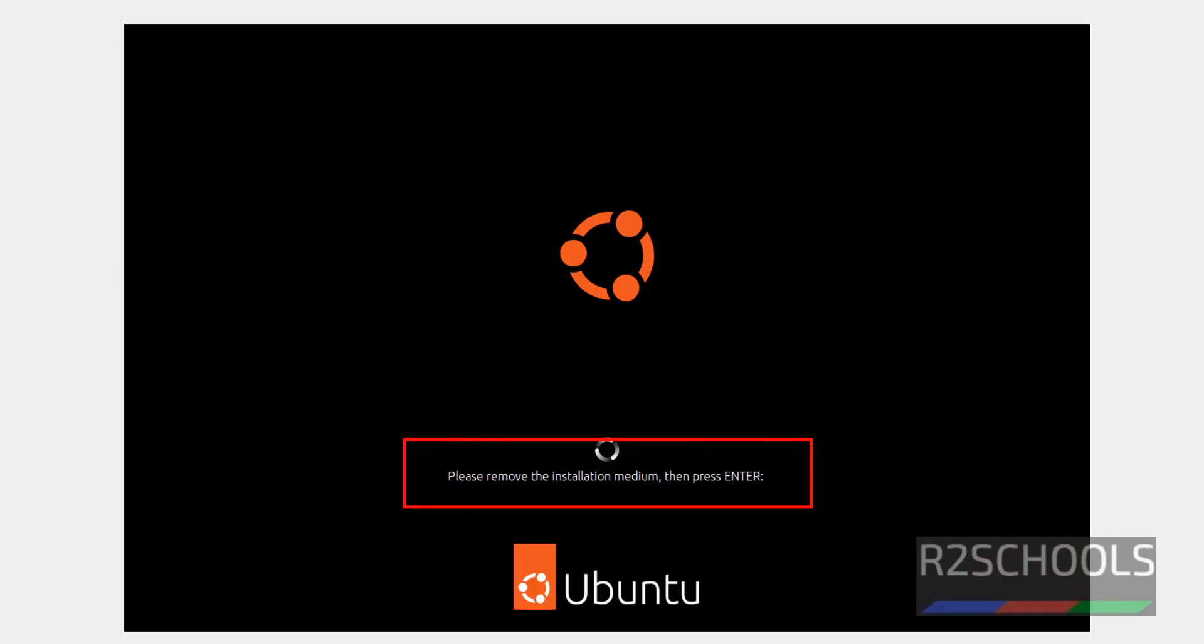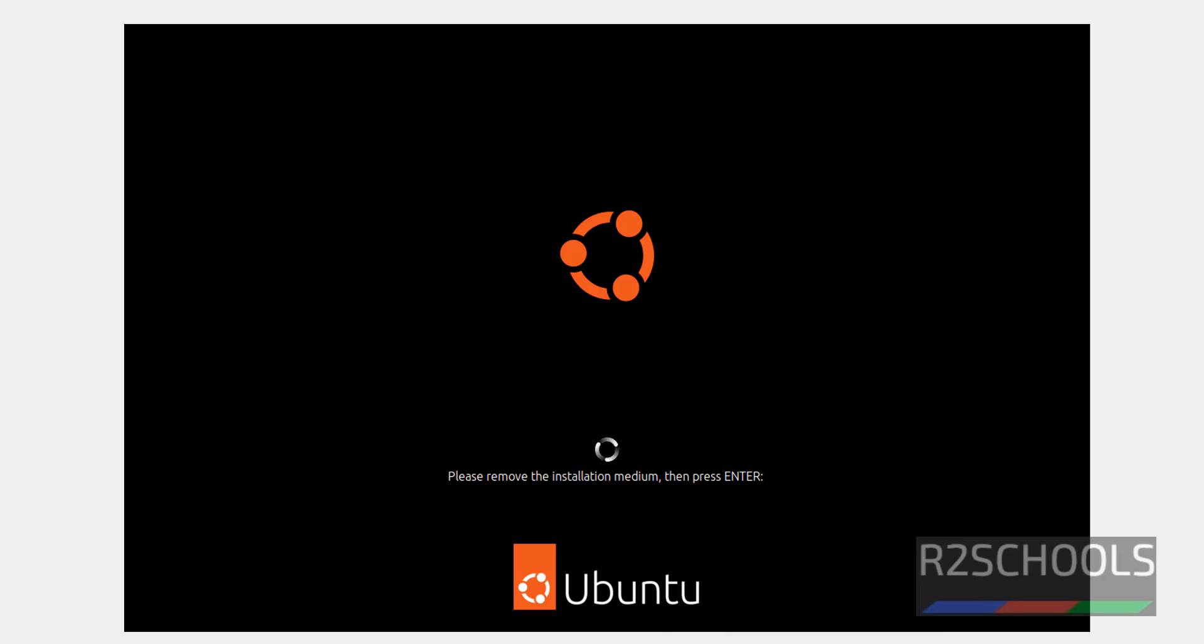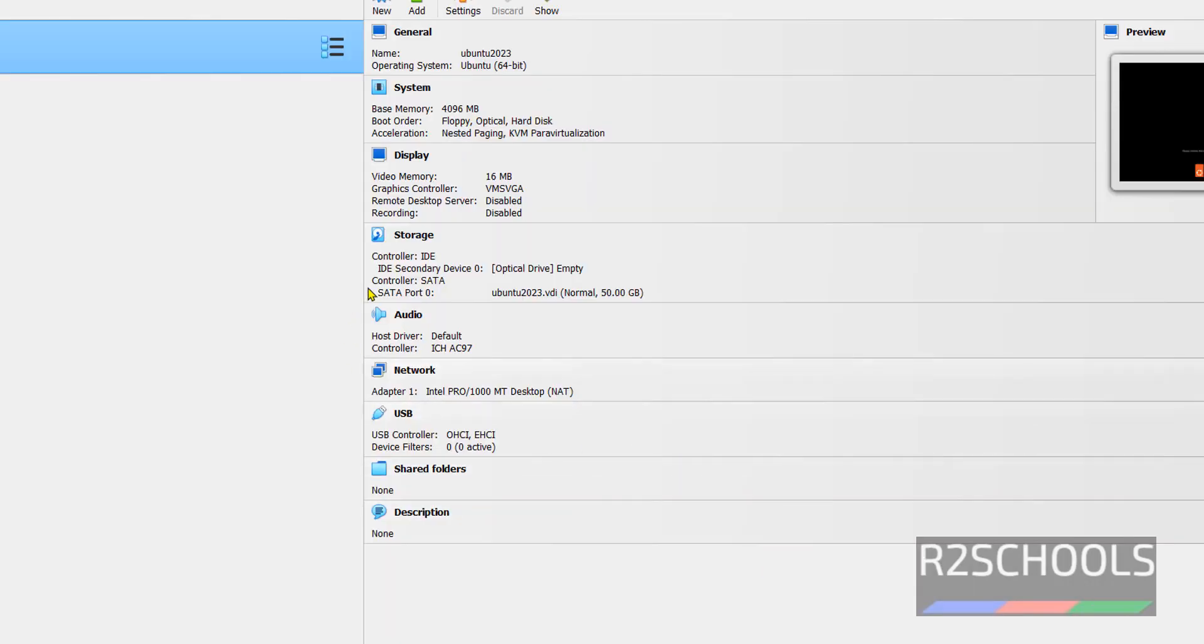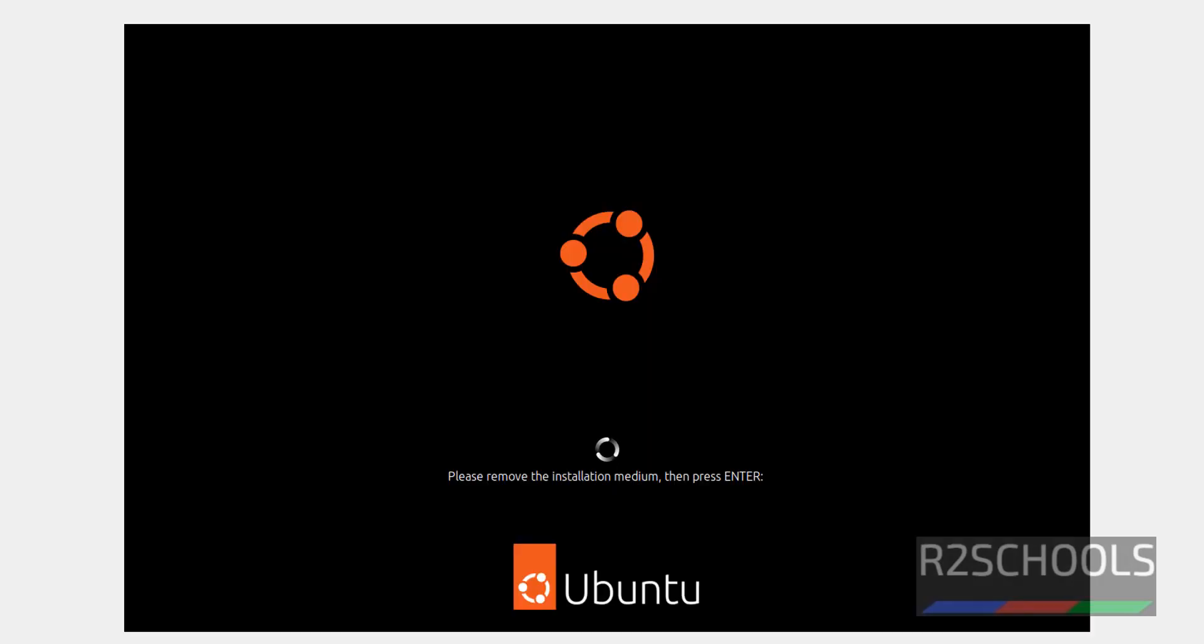See the notification here, please remove installation medium and press enter on your keyboard. Click on right control, then go to virtual machine. See already media has been removed, so click on the machine and hit enter.